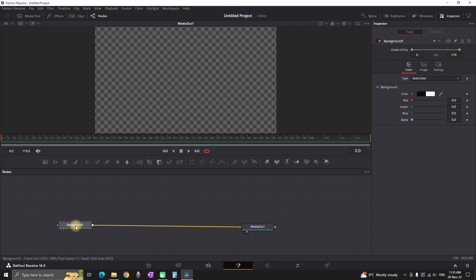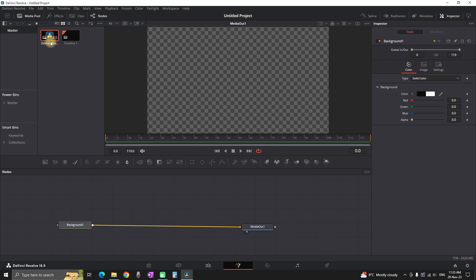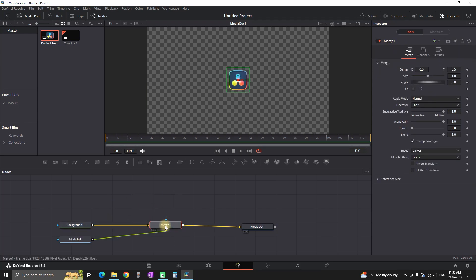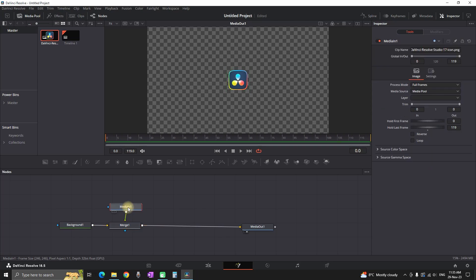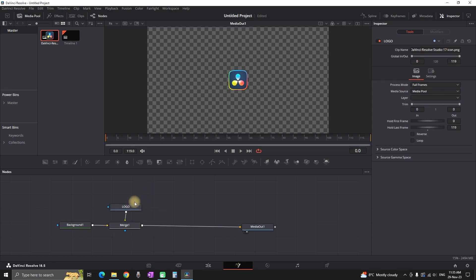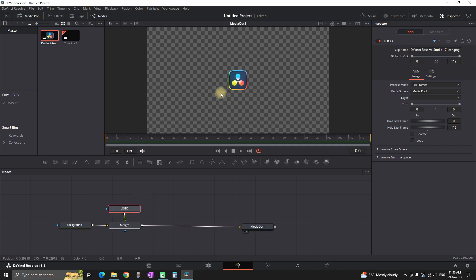The next step is to add our logo. Go to the media pool in the top left, still in the Fusion tab, and look for your logo. In this case I'm using the DaVinci Resolve logo, but you can use any logo you want. Connect it between your background and media out — that will automatically create a merge node in between. By pressing F2 on the keyboard you can rename your node; I'm typing 'logo'.